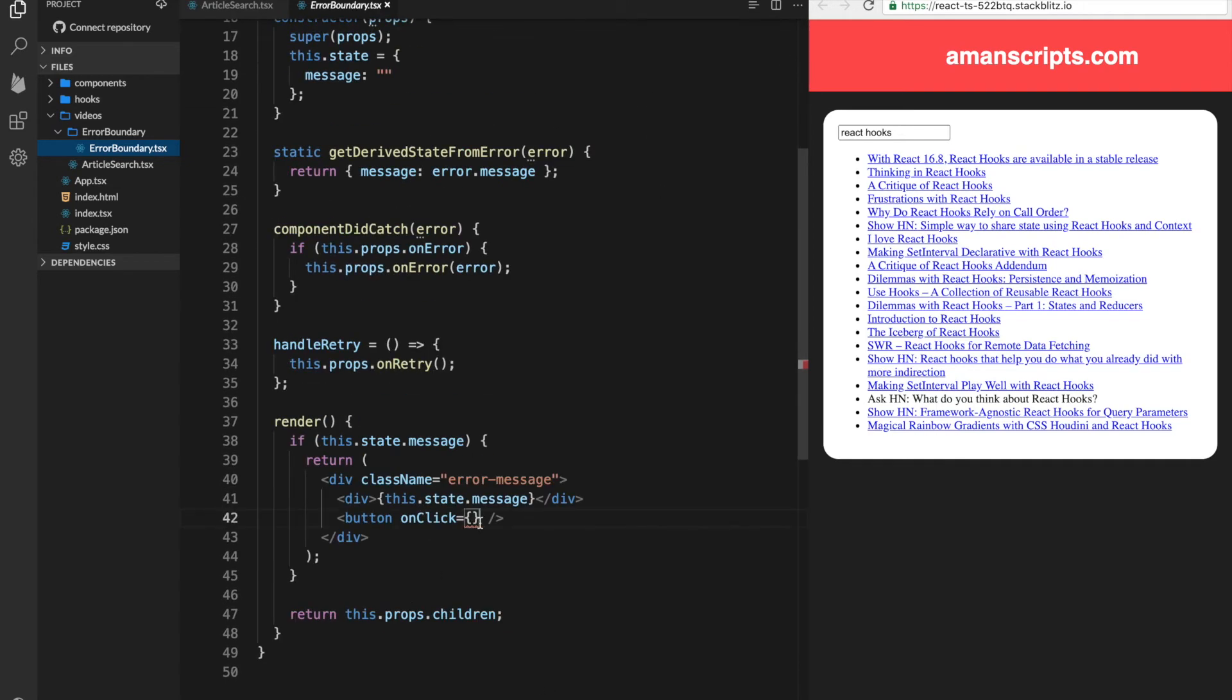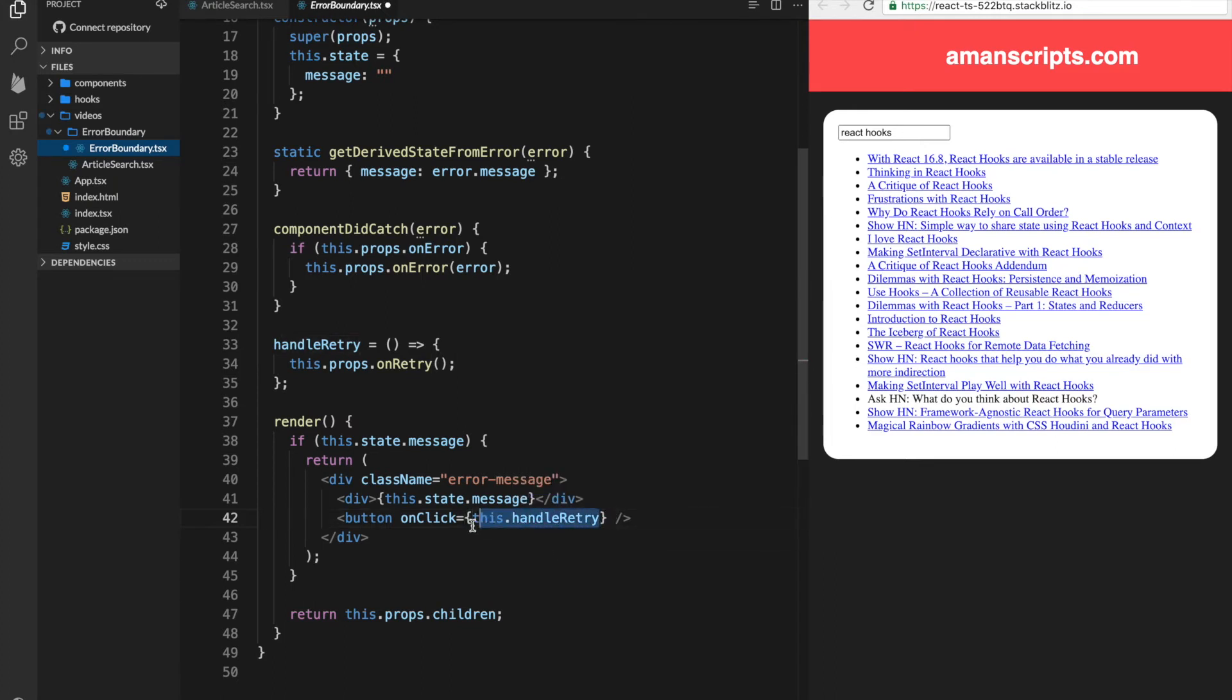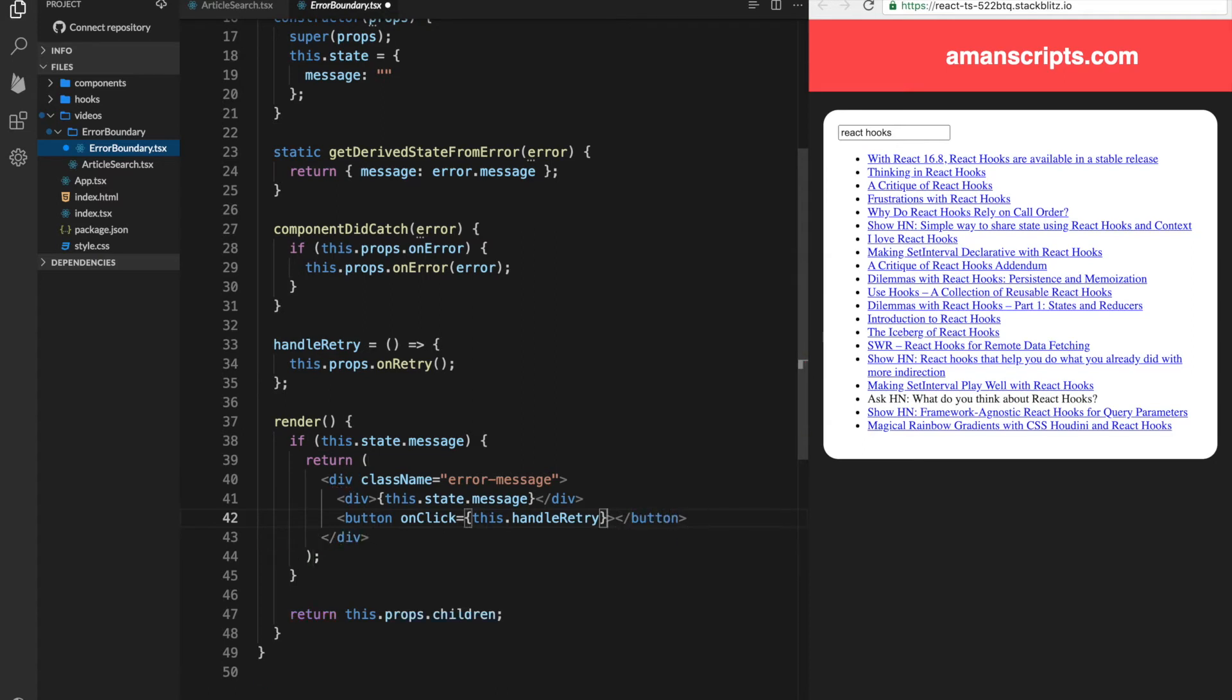So in our button, what we should do is call this.handleRetry, or not call, but actually just give it a reference so that React can call it when the person clicks on it. Let's add our button tag again. And in here, we can just say try again.